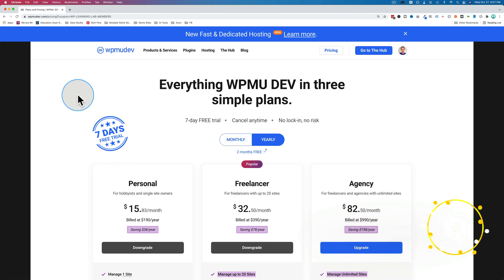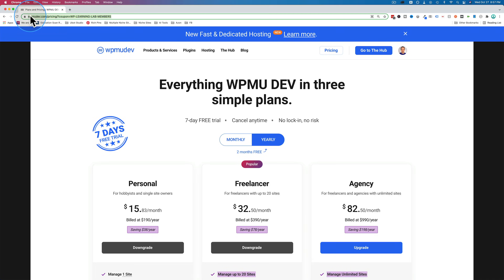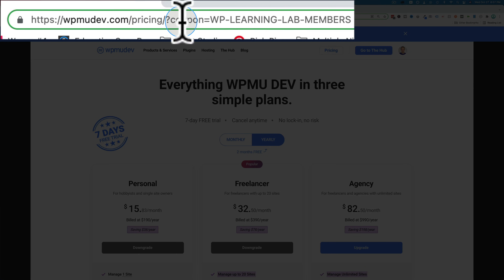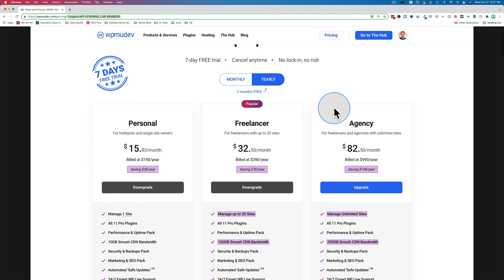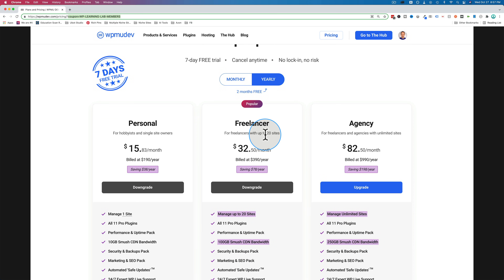Let's get started. Before we get started, I want you to know there's a link in the description down below that has a 20% discount to any and all services and plans with WPMU Dev. If you click on that link, the URL is going to look something like this, and it's going to have coupon equals WP Learning Lab members. All the prices are going to be reduced by 20%. The reason they're not right now is because this coupon doesn't go live until November 1st, and it's currently October 27th.